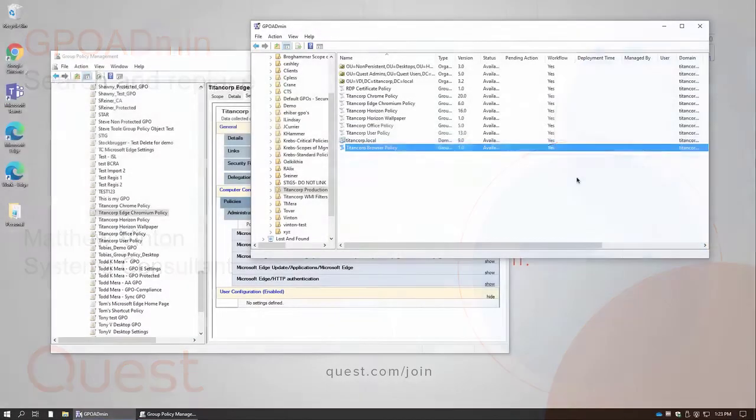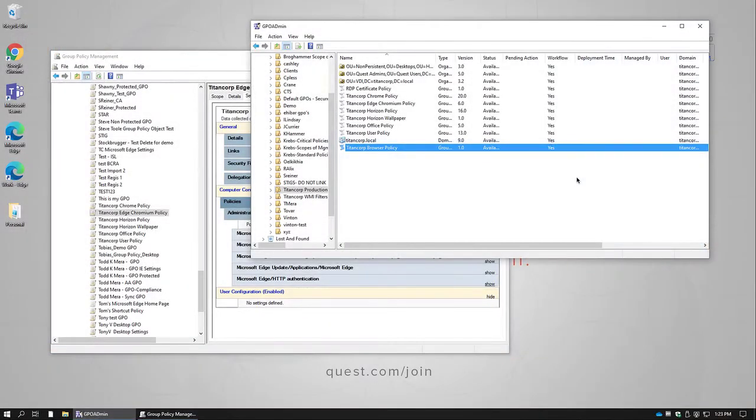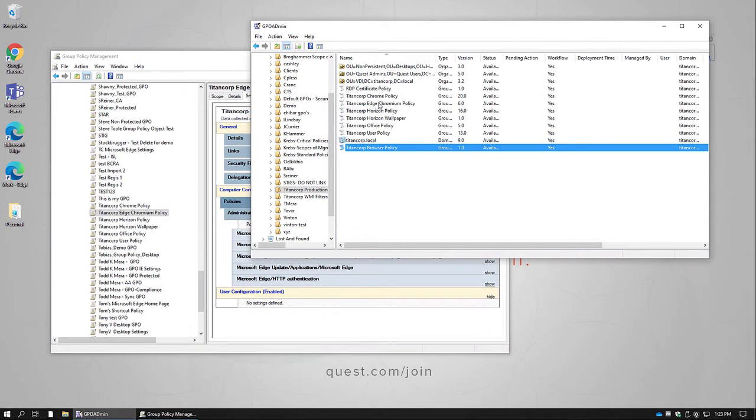In a recent video, we demonstrated how we can use the new GPO Admin GPO Merge capability to take the settings from two different policies and merge them into a brand new policy.